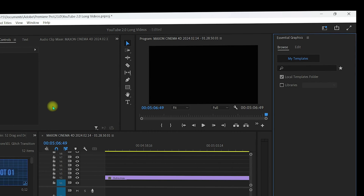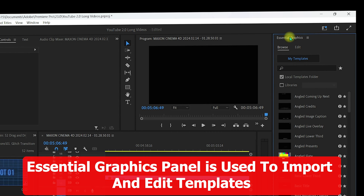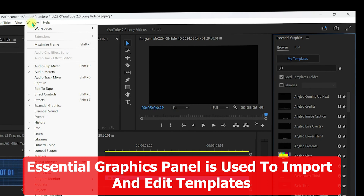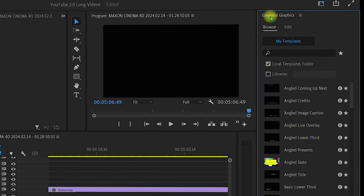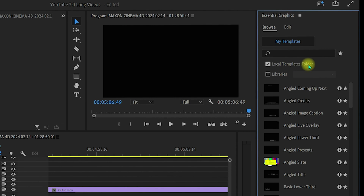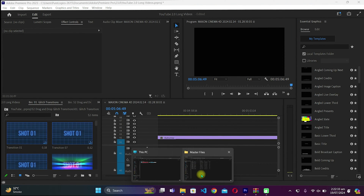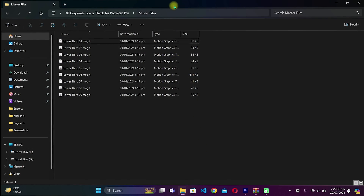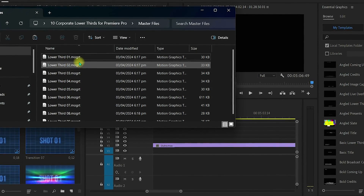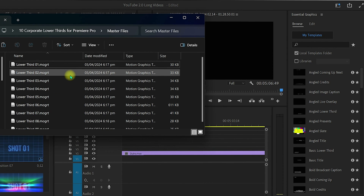Once you click on Essential Graphics, the panel will appear on the right side of Premiere Pro. Go to Window again and make sure it is checked. Inside Essential Graphics, make sure you are in the Browse tab and select your Local Templates Folder. Now open the folder containing the master files — this is where all the MoGRT files are located.